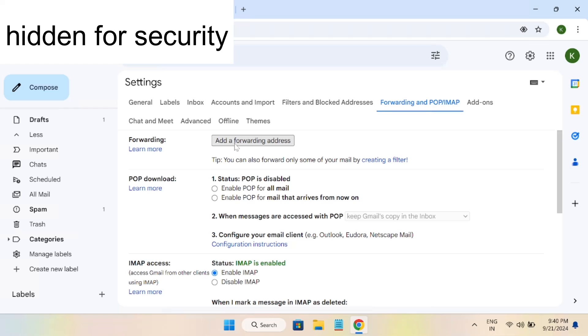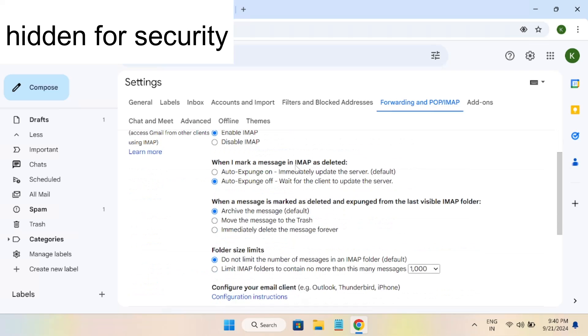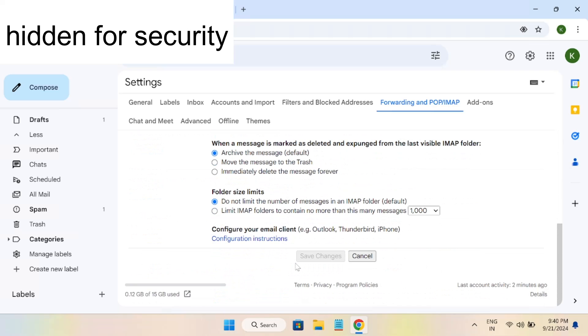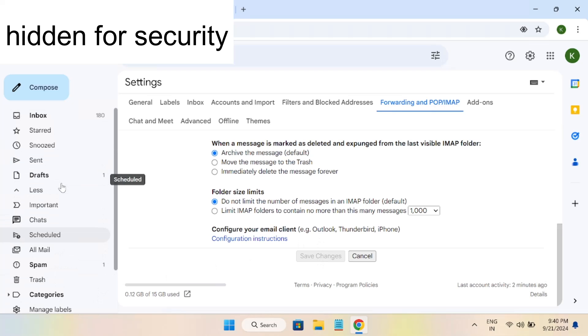Make sure any forwarding address should be deleted, and once you have done that, you need to click on save changes. Once you click on save changes, your issue should be fixed after applying these three to four methods.